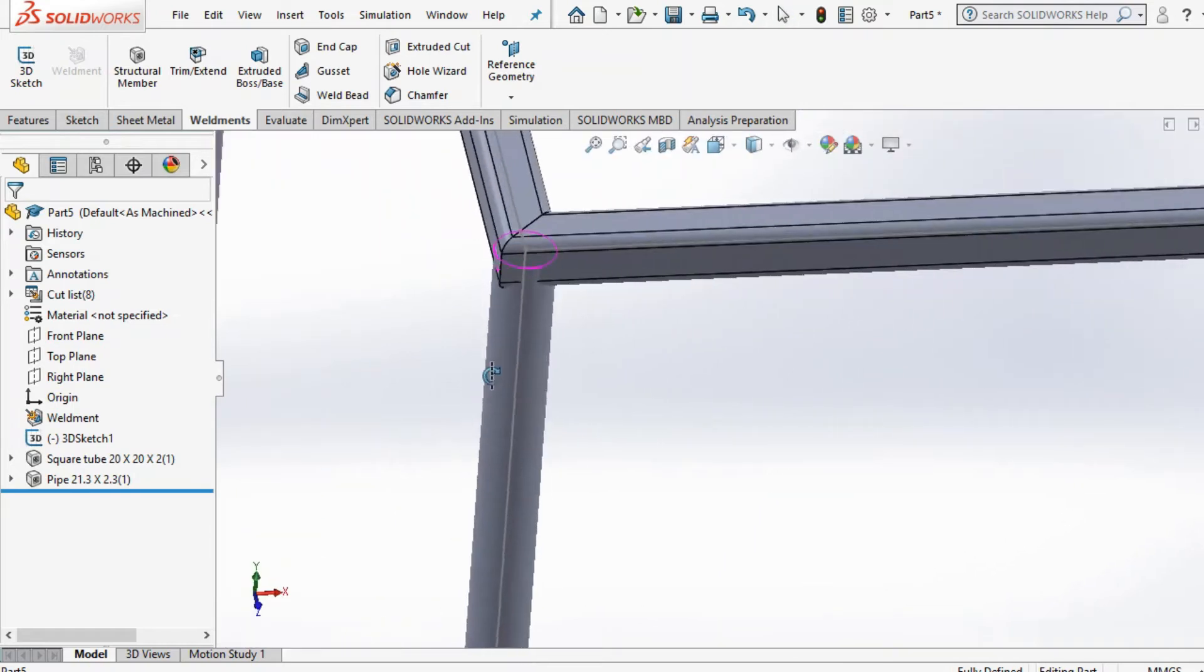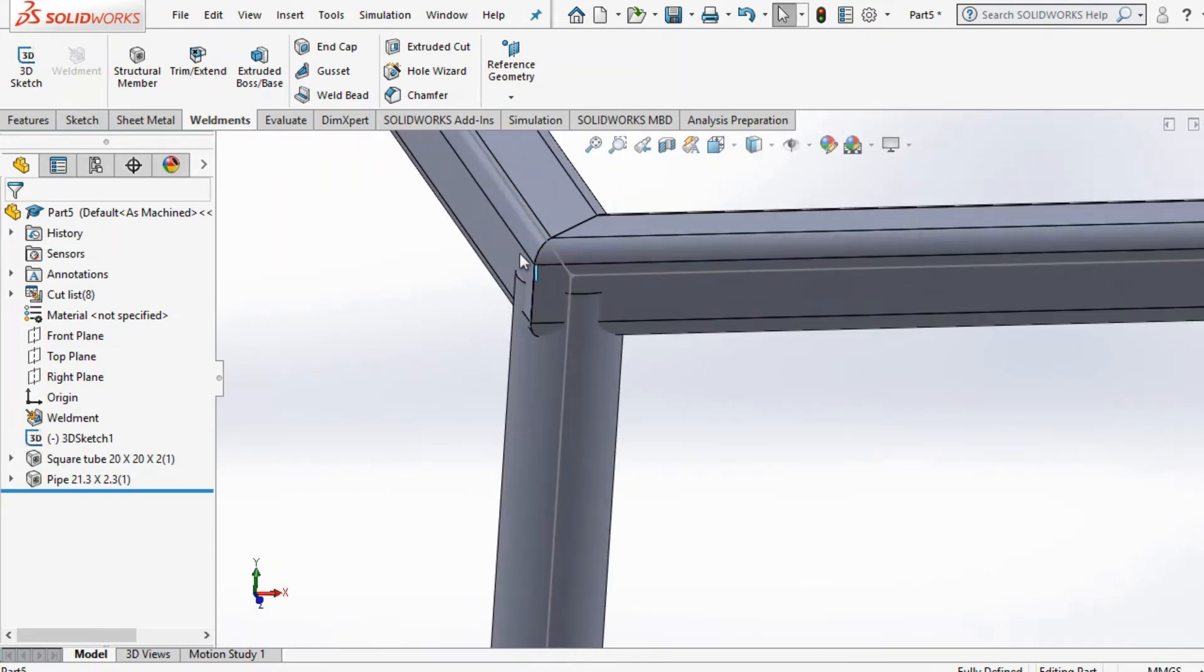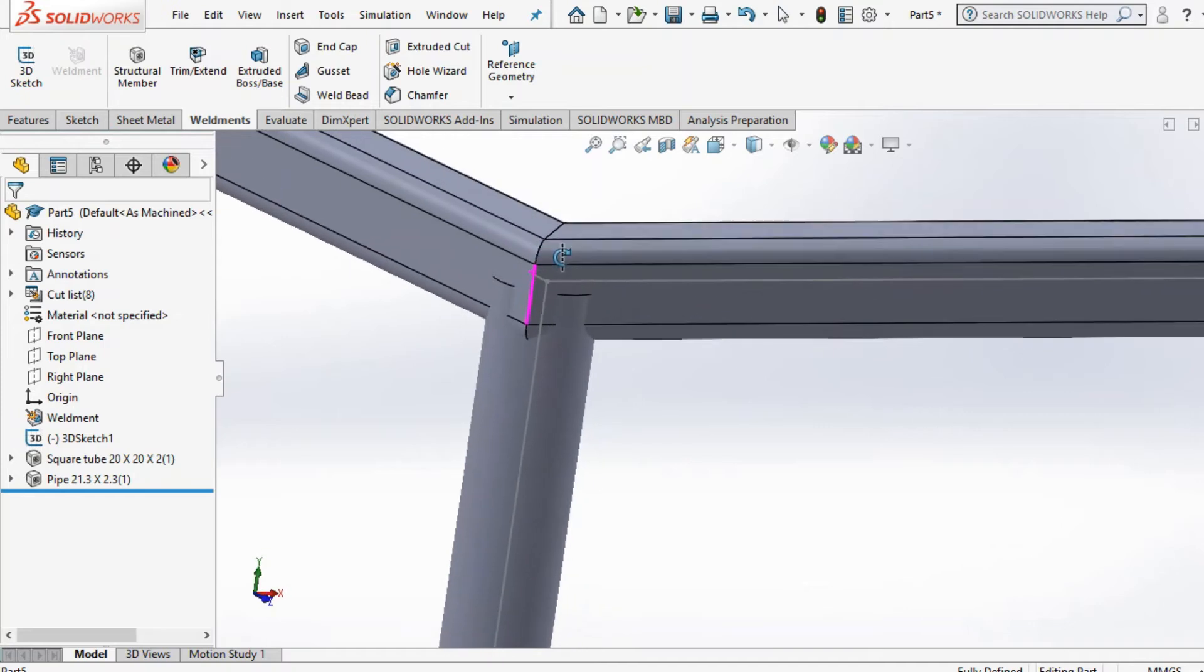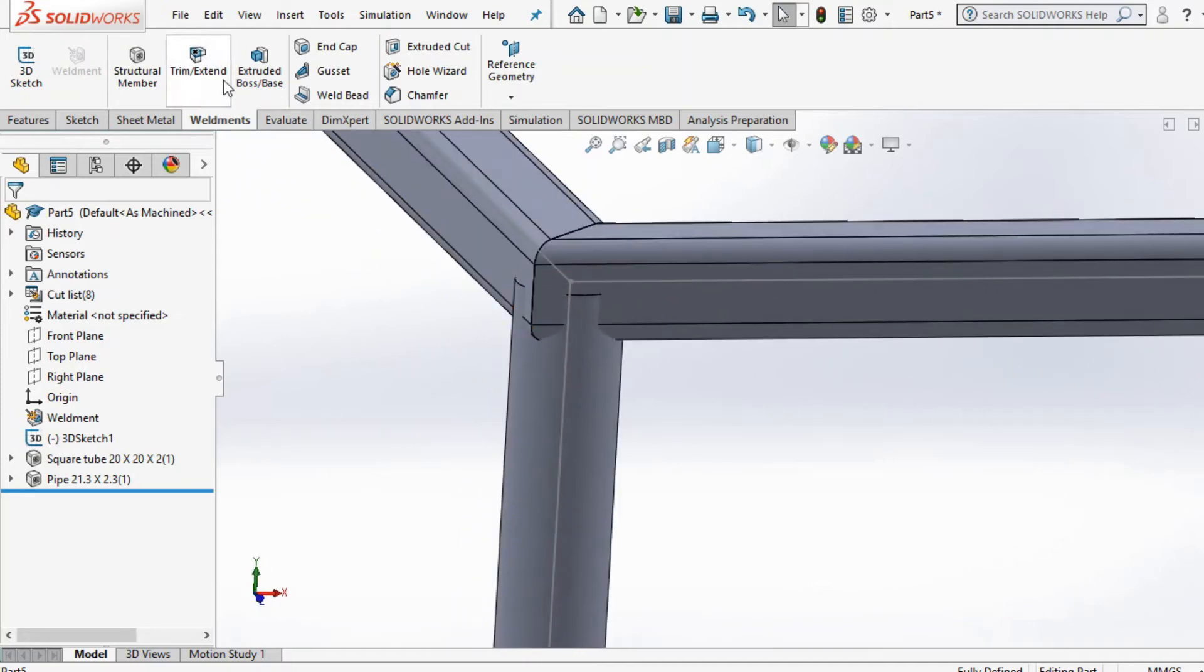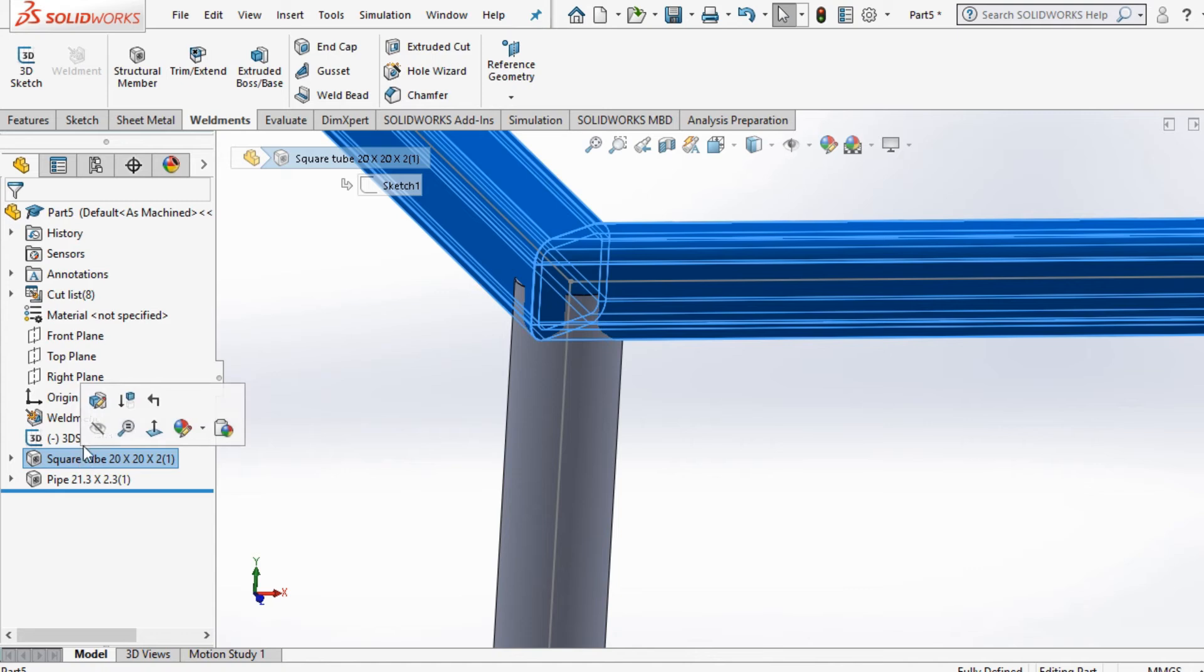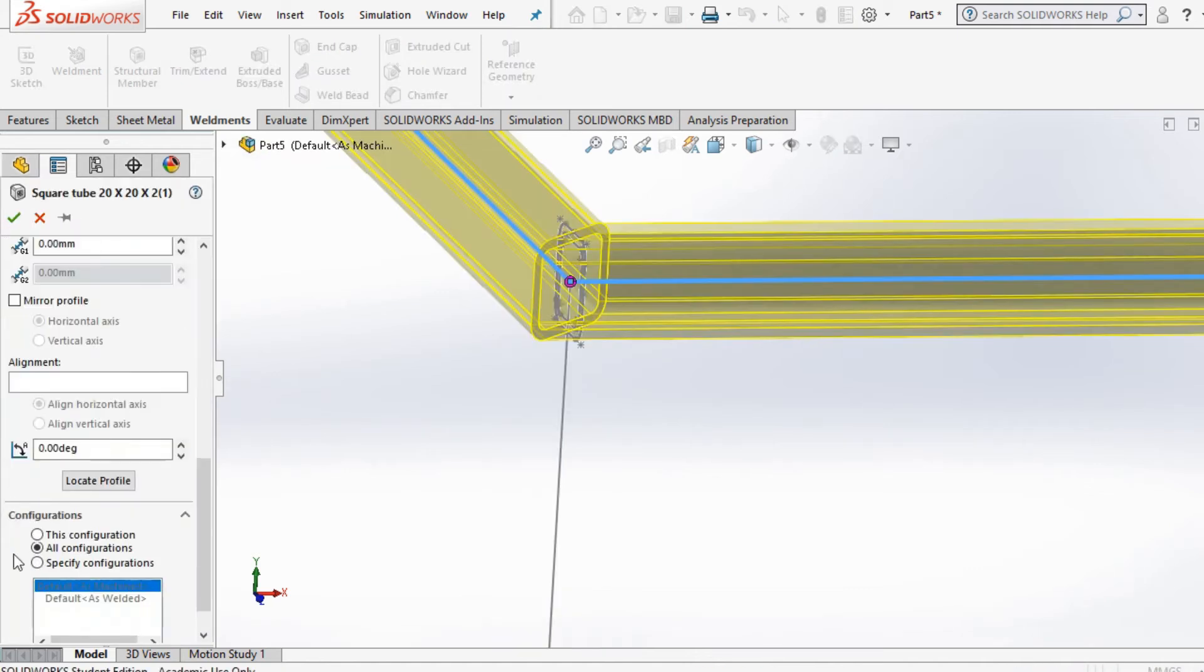Now one of the key issues is, as you can see, it's not aligned properly in the corners here. To fix that, one of the few options is to go to edit feature and select locate profile and fix it up from there, which you can use as well.